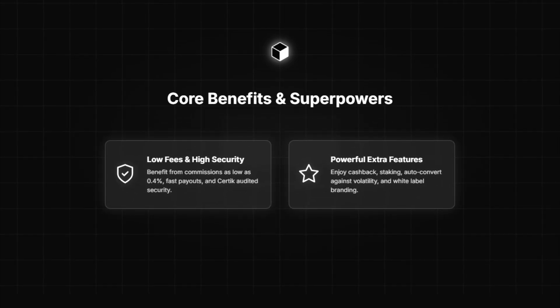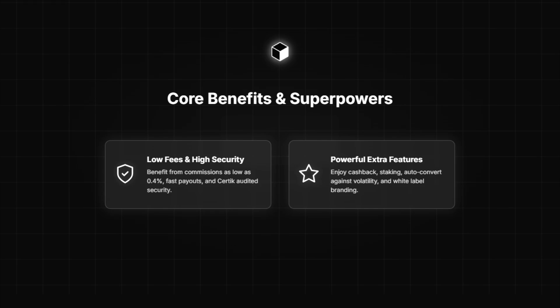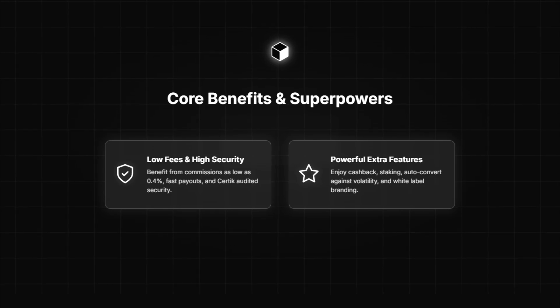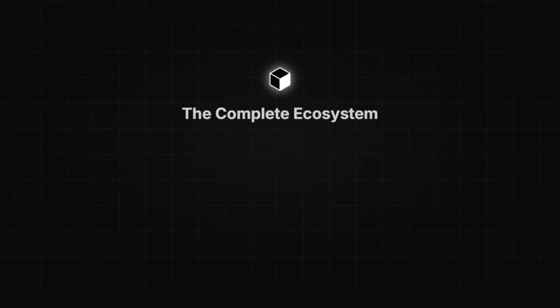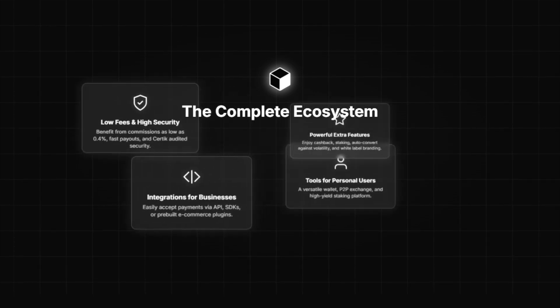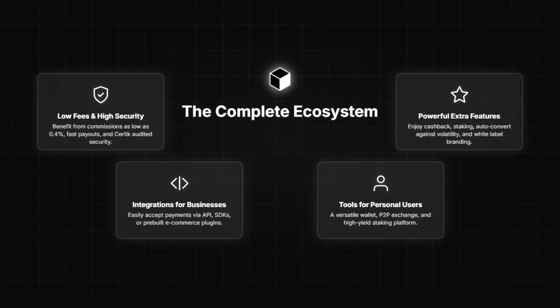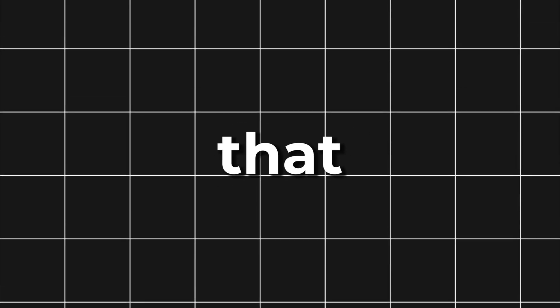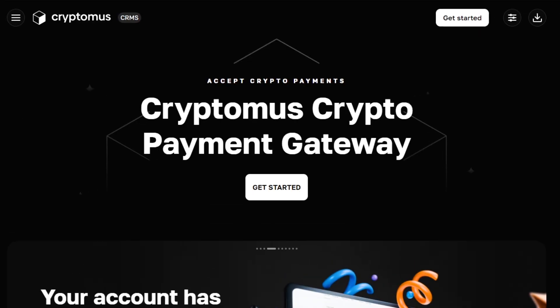They've got low fees, just 0.4%, fast payouts, and security backed by a Certik audit. Beyond payments, they've got features like cashback, staking, auto-convert to protect against volatility, and even white-label branding. We'll cover all of that. But first, let's set up the gateway.